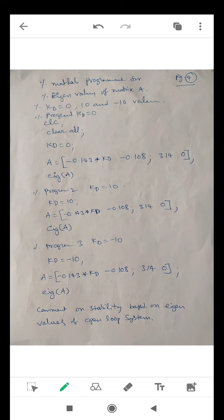The second program is for Kd = +10. We compute the A matrix as [−0.143·Kd, −0.108; 314, 0] and compute eig(A). The eigenvalues will have negative real parts, confirming the system is stable. The third program is for Kd = −10. In this case, the eigenvalues will be positive, and hence the system is unstable.